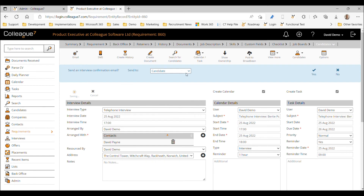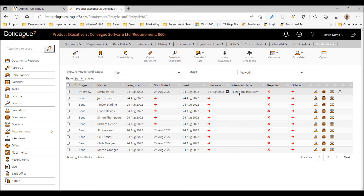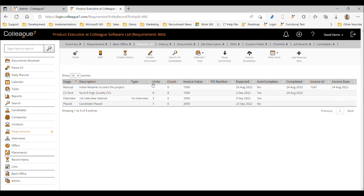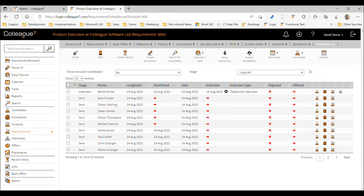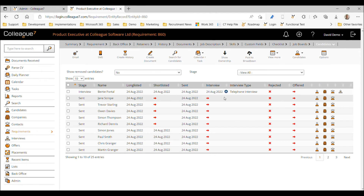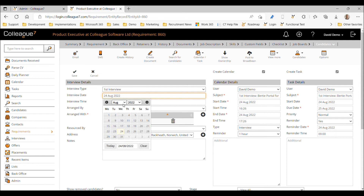We save that — there's an email workflow we could run but we'll stay with the retainer workflow. You can see the telephone interview has been arranged, but it doesn't count as a first interview, so it's not recorded against the retainer.